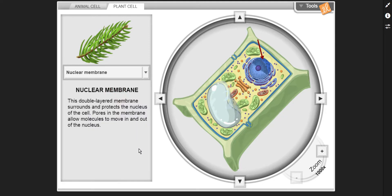Nuclear membrane — the double-layered membrane surrounds and protects the nucleus of the cell. Pores in the membrane allow molecules to move in and out of the nucleus.